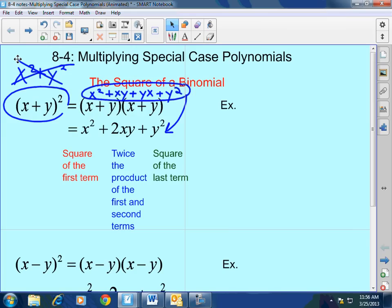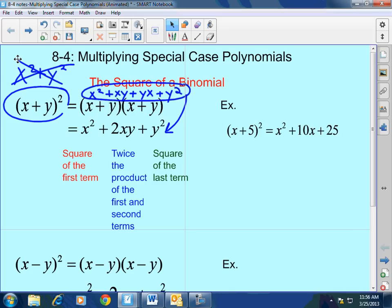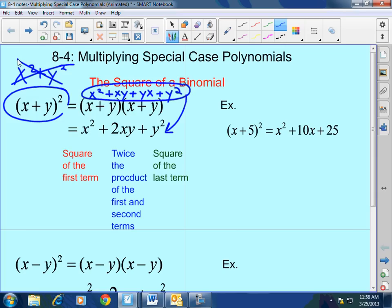Let me give you an example that is already completed the correct way and show you how and why. I have x plus 5 squared. My first term is x, so the first term squared is x squared. My first term and second term are x and 5, so 2 times 5 times x equals 10x — that's two times the first times the second term.